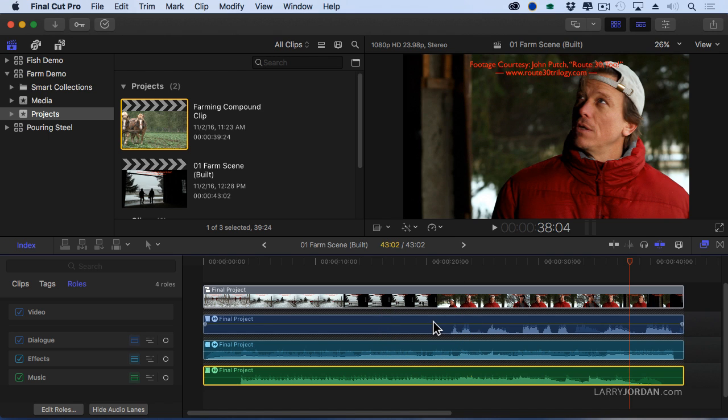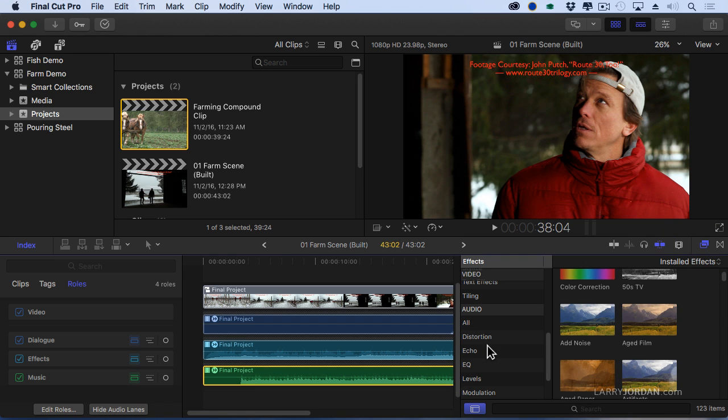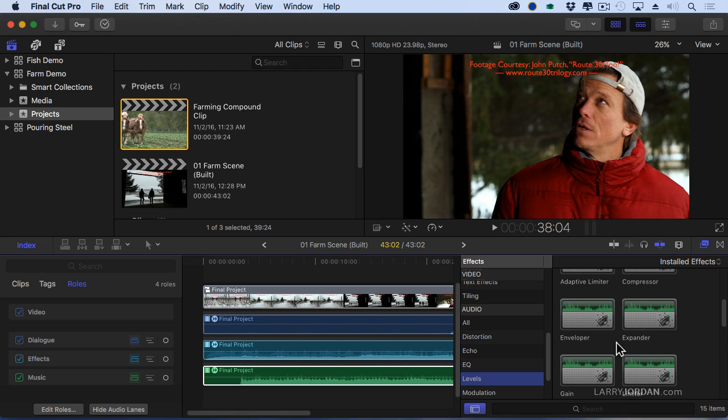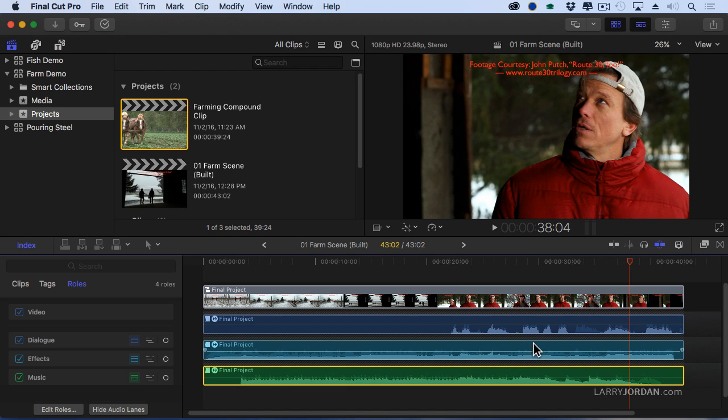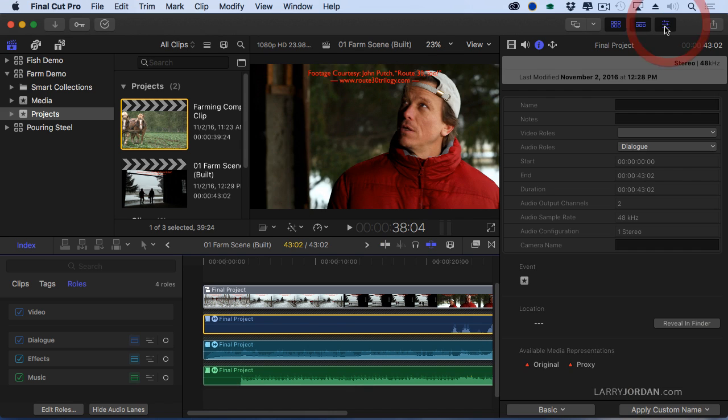And if I open up effects, for instance, here and go to Audio, Levels and grab the Logic Limiter Filter and drag that Limiter Filter on what's called the Role Component. I can now add a Limiter Filter. Notice I've highlighted the component. Go to the effect. Go to Audio.